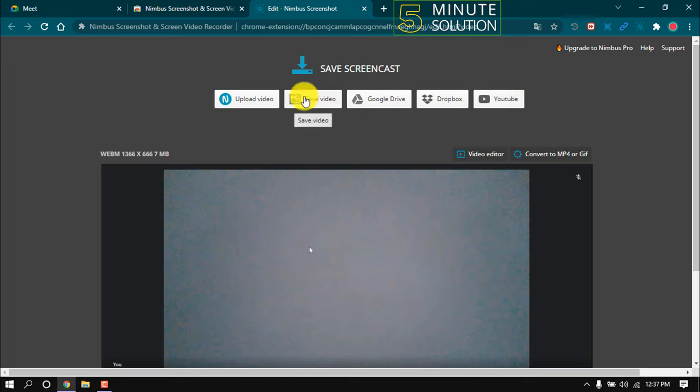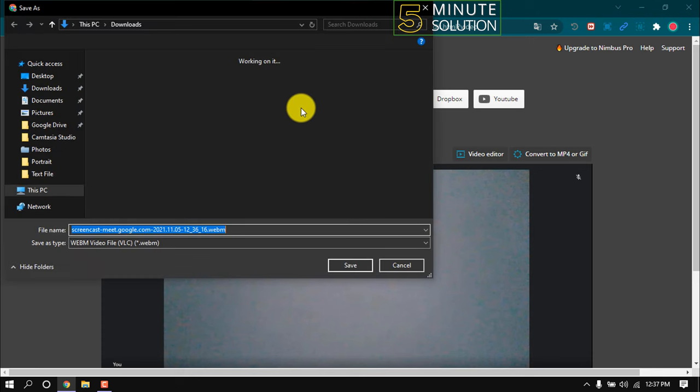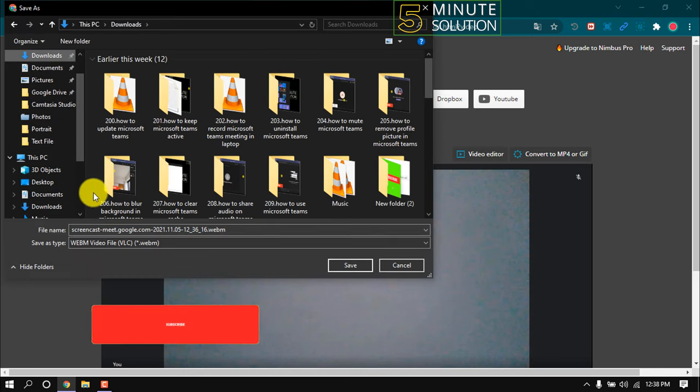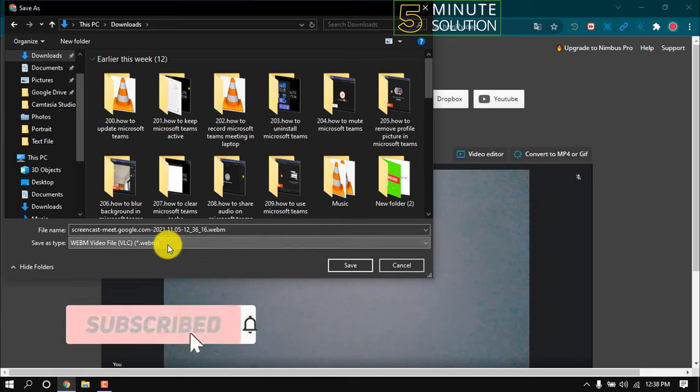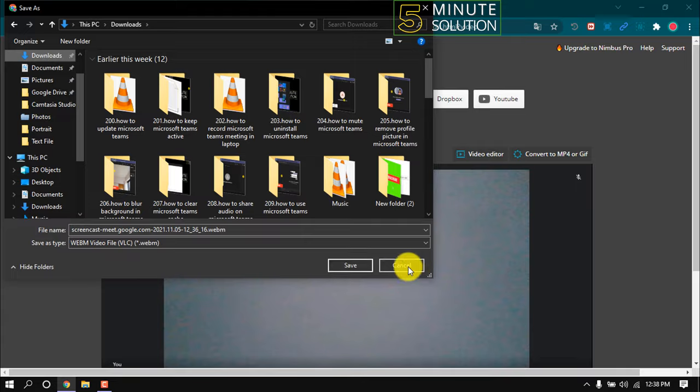Click on save video and the video will be saved on our PC. This is how we can record our Google Meet meeting. If this video was helpful, make sure to subscribe to this channel. Thank you.